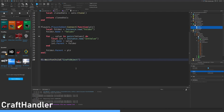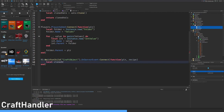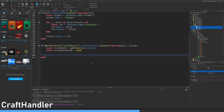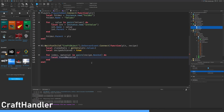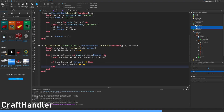Replicated storage wait for child craft object on server event connect function player recipe: local cloned vals equals get values player values. Local recipe achieved equals true. For index material in pairs recipe dot needed do: local found material equals cloned values material. If found material value is less or equal to zero then recipe achieved equals false. Found material value minus equals one.